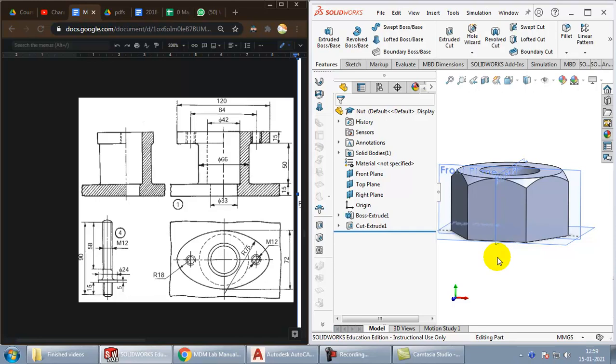So, we have created all the parts necessary for the stuffing box. In the next video, we will see how to assemble them together. Thank you.